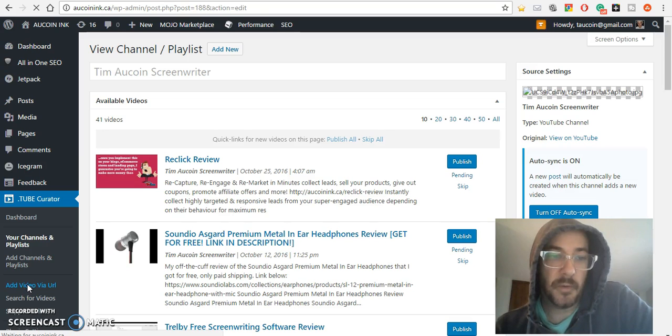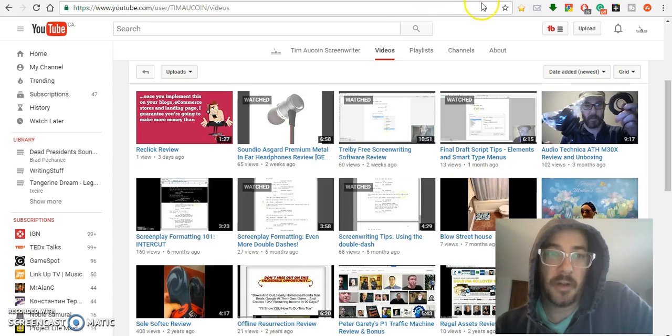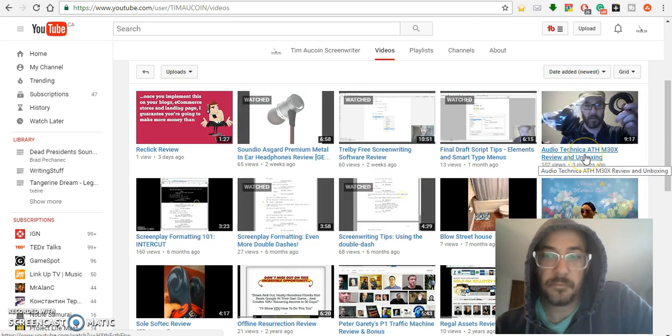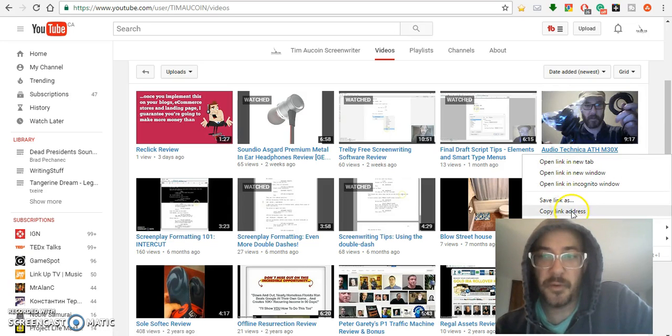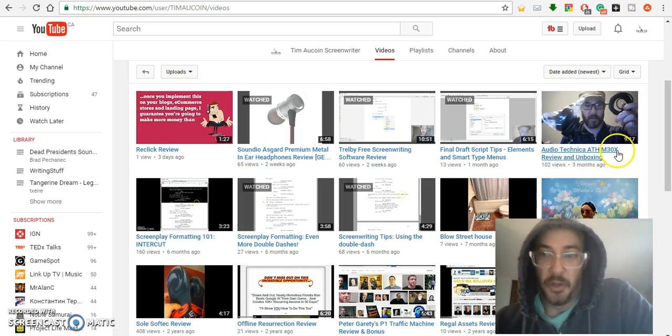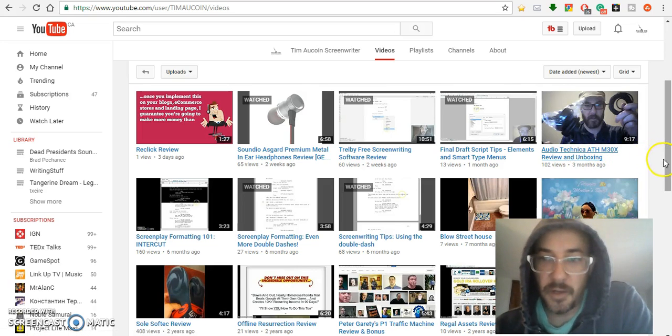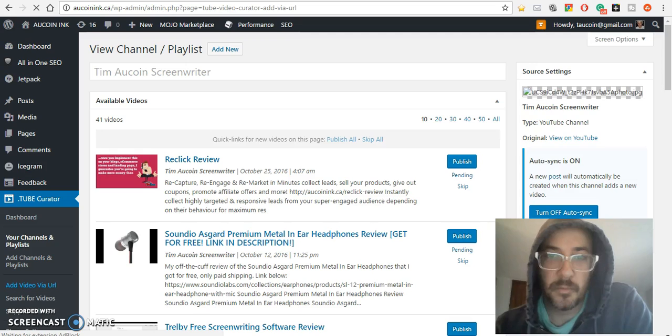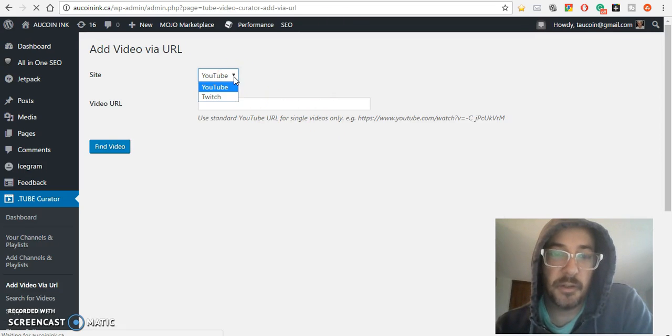Another way to do it is to go over here and click 'add video by URL'. I'll just pick this video for example purposes, a video of me reviewing a pair of headphones I got a few months ago.